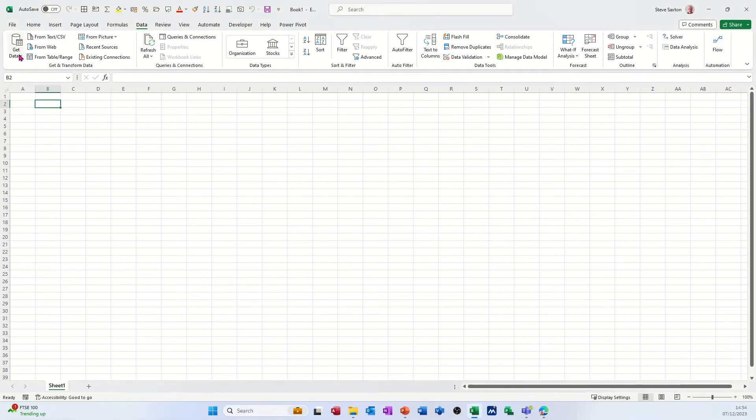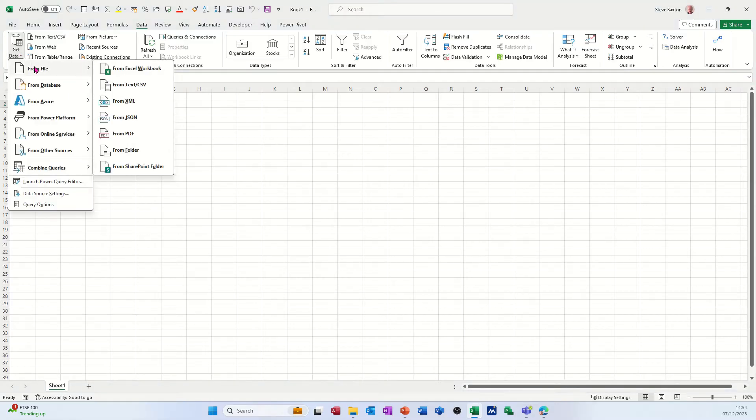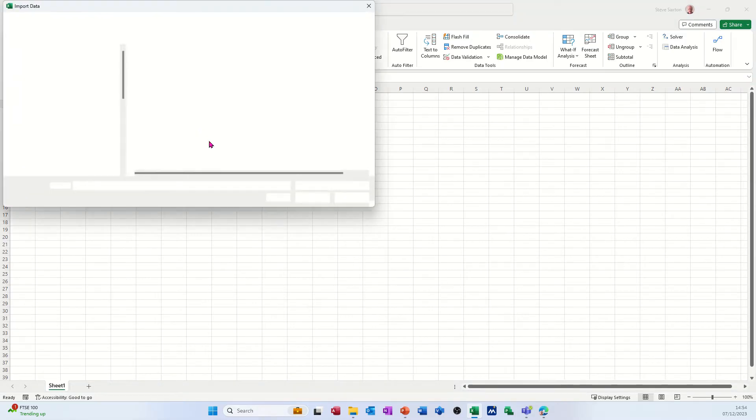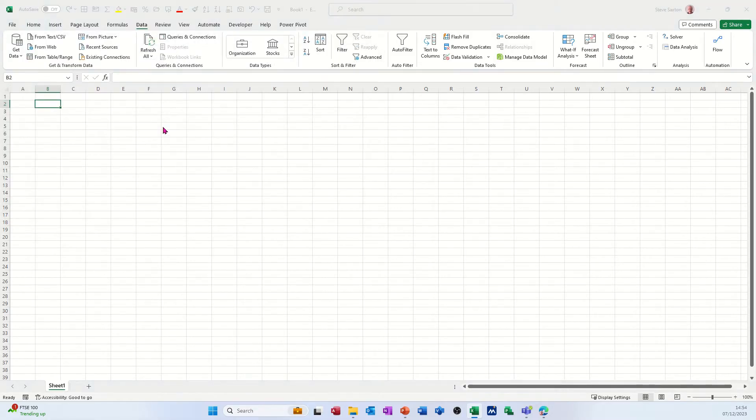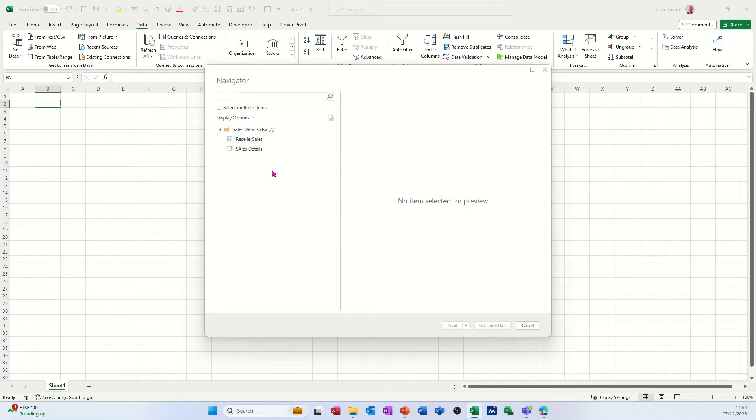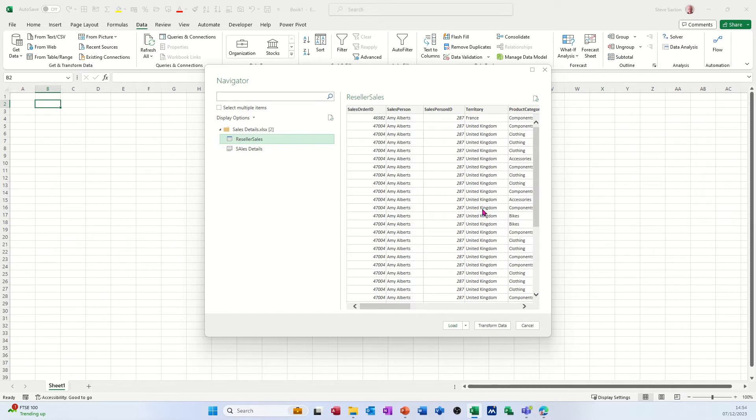So what I'm going to do is get some data from an Excel file. First of all, get that into the Power Query window, so I'm going for sales details. That will open up the window and I want these reseller sales figures.